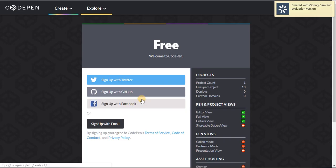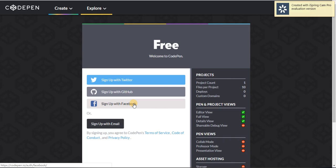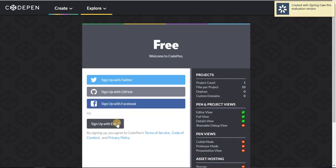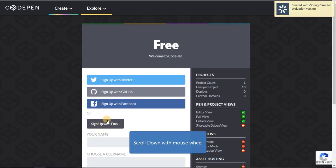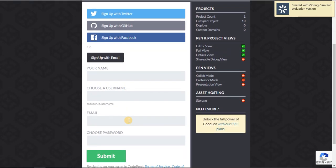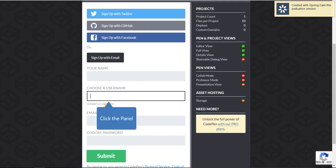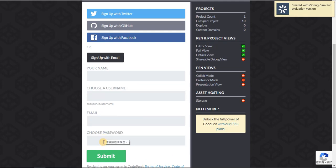You can sign up with Twitter, Github, Facebook, or you can click Sign Up with email. After you click Sign Up with email, you will see four columns to fill. After you filled all the columns, click Submit. Then you will be signed up.